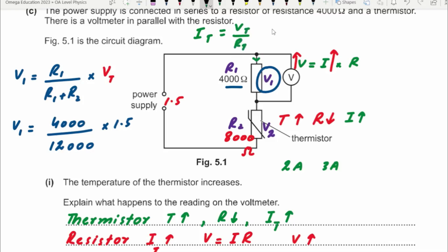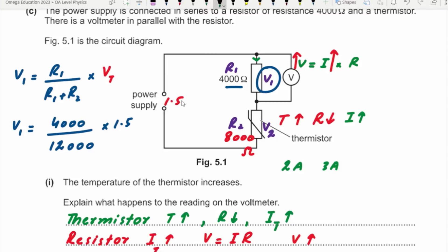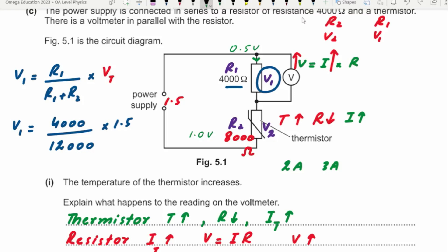Using the other method: total current = 1.5 / (4000 + 8000) = 1.5 / 12000. Out of the 1.5 volts total, 0.5 volts is given to the fixed resistor. The remaining voltage is given to the thermistor. The key principle: the more the resistance, the more share of the voltage it receives. R2 was twice R1 (8000 vs 4000), so V2 is also twice V1 — V2 is 1.0 V and V1 is 0.5 V.